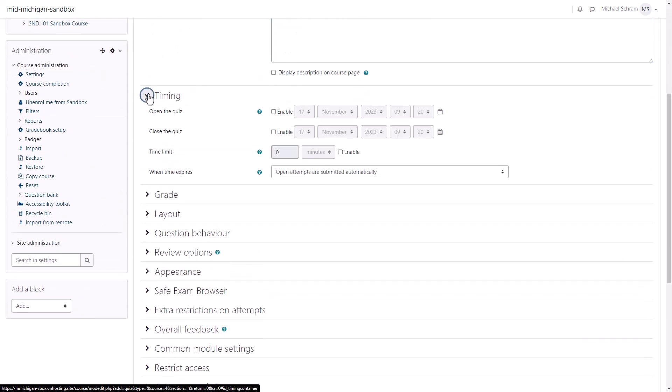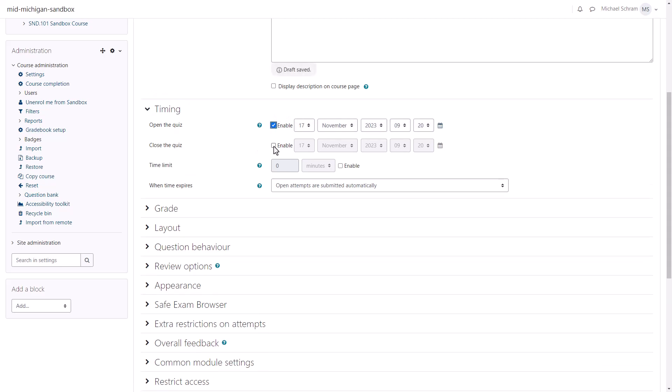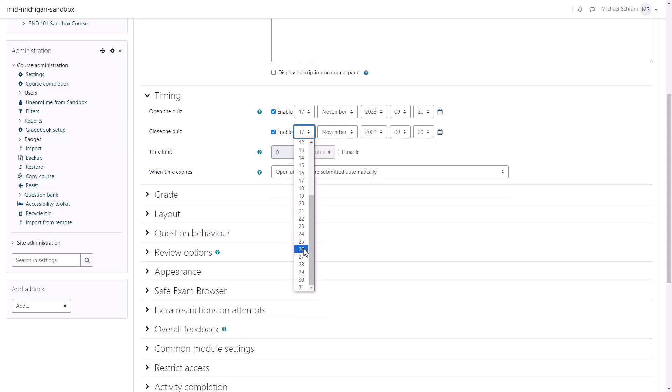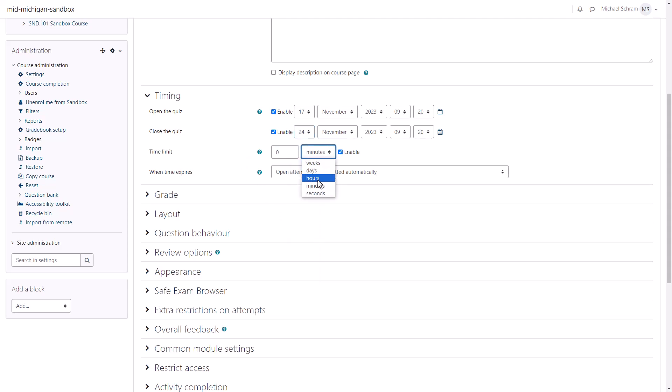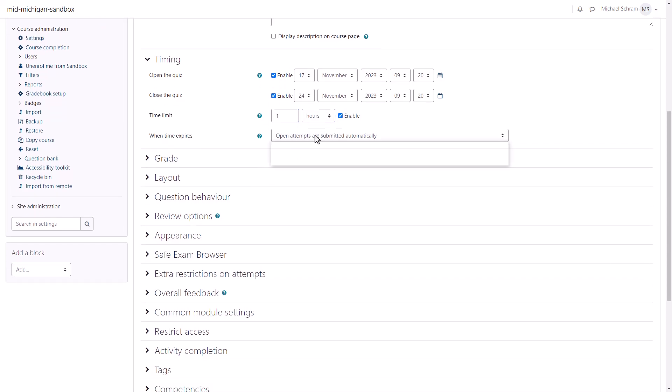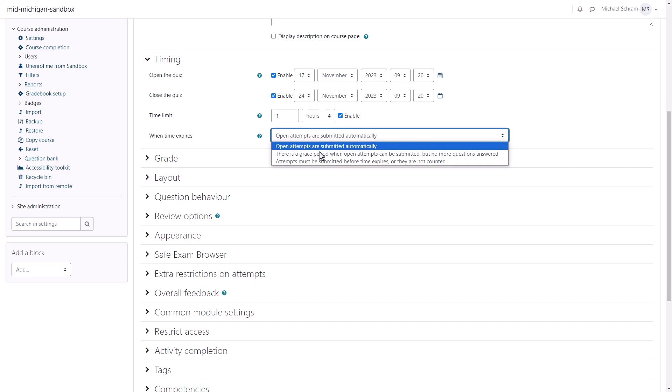First up is the Timing tab. Here you can select when to open and close the quiz by checking the Enable box and changing the date and time. You can also set a time limit for how long students have once they begin the quiz. You have three options for what happens when time expires on the quiz, but it's recommended you leave it as is so attempts are submitted automatically when the time ends.